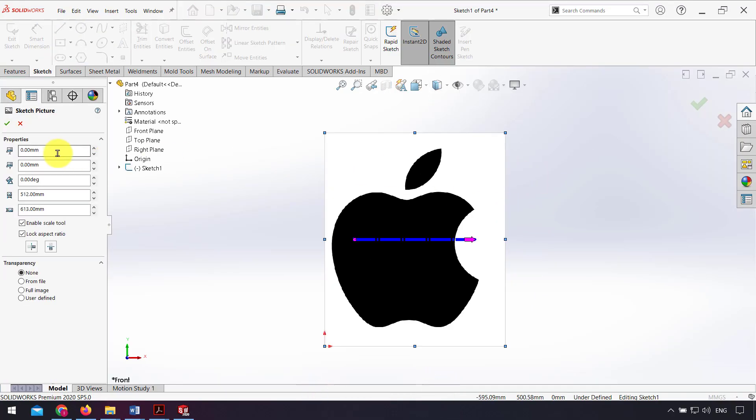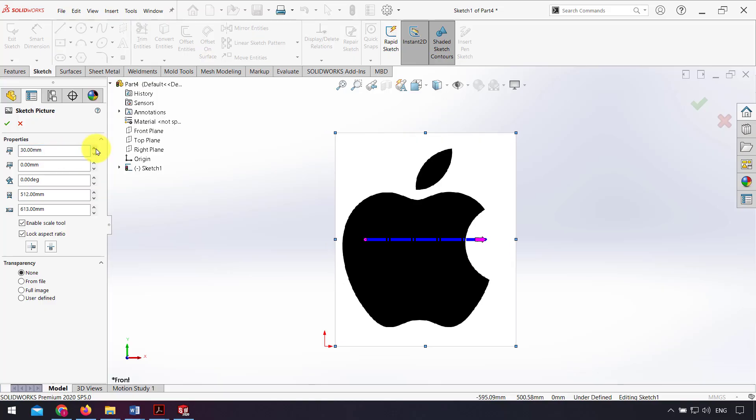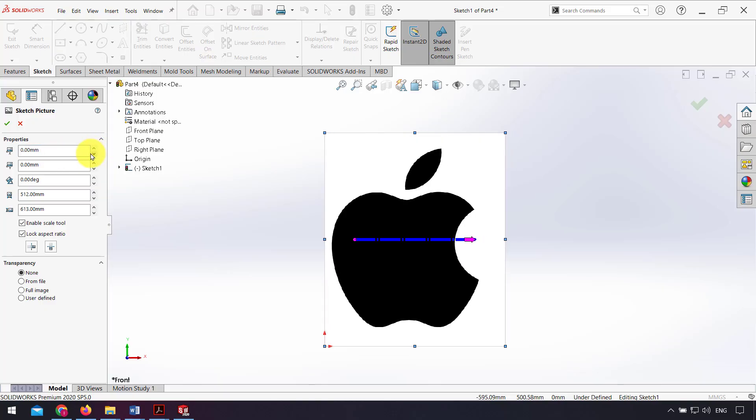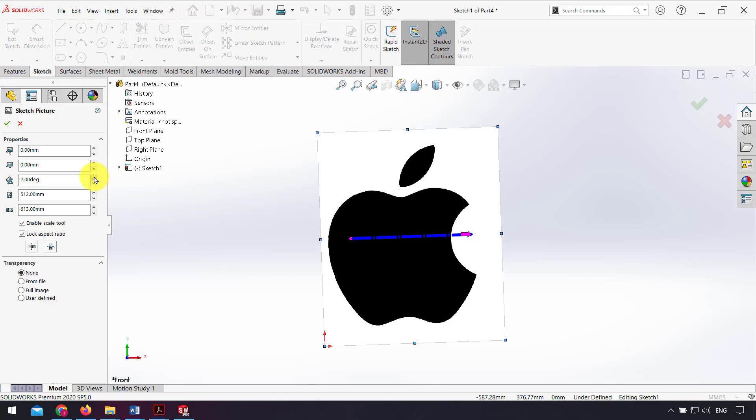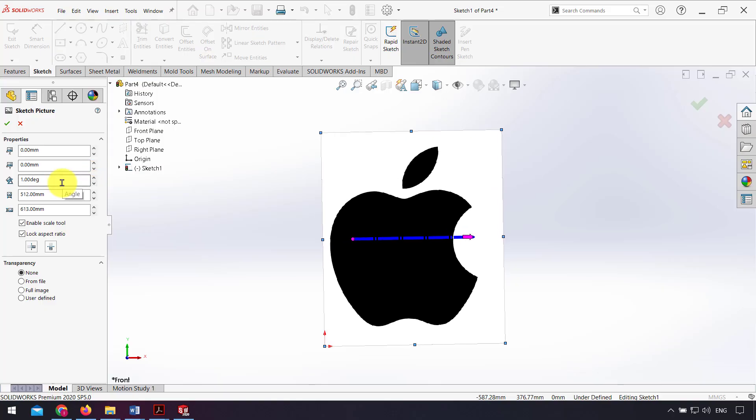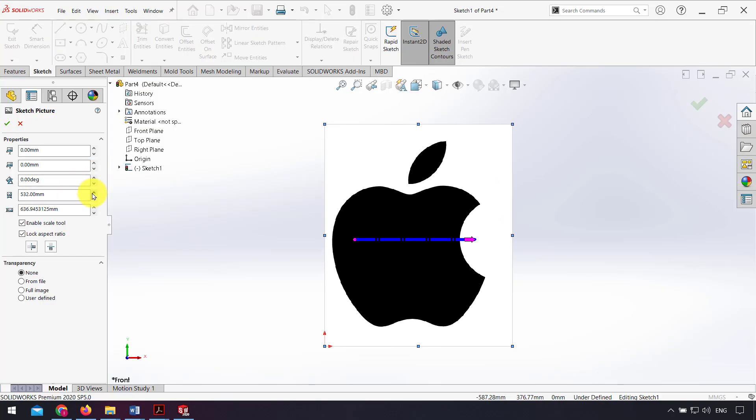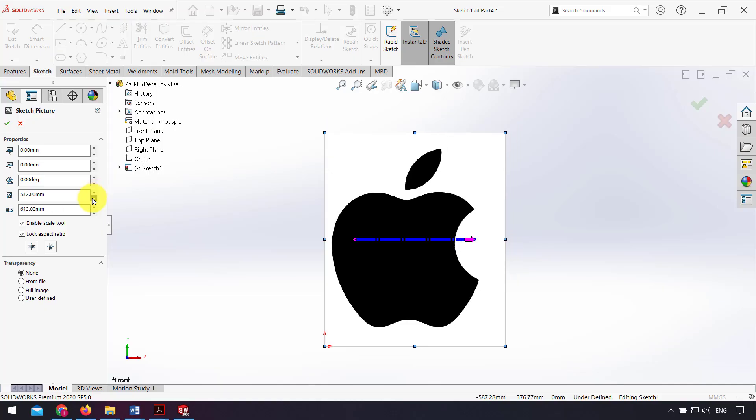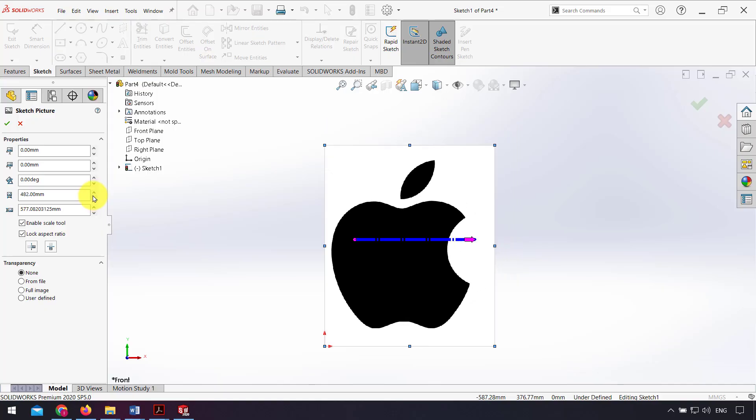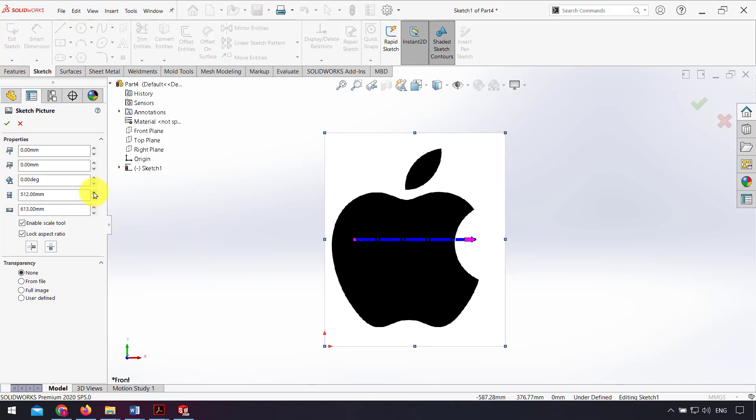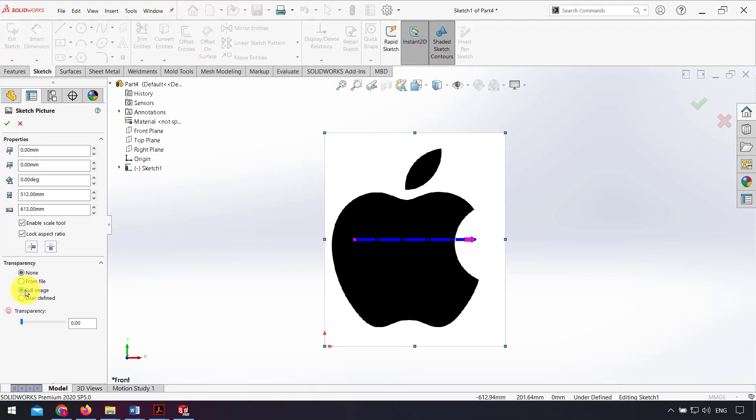From properties I can change the scale of my picture and location of my picture in sketch. I can change angle and change the scale of my picture, and from transparency I can change the transparency of my picture. For example, in this picture I select full image.